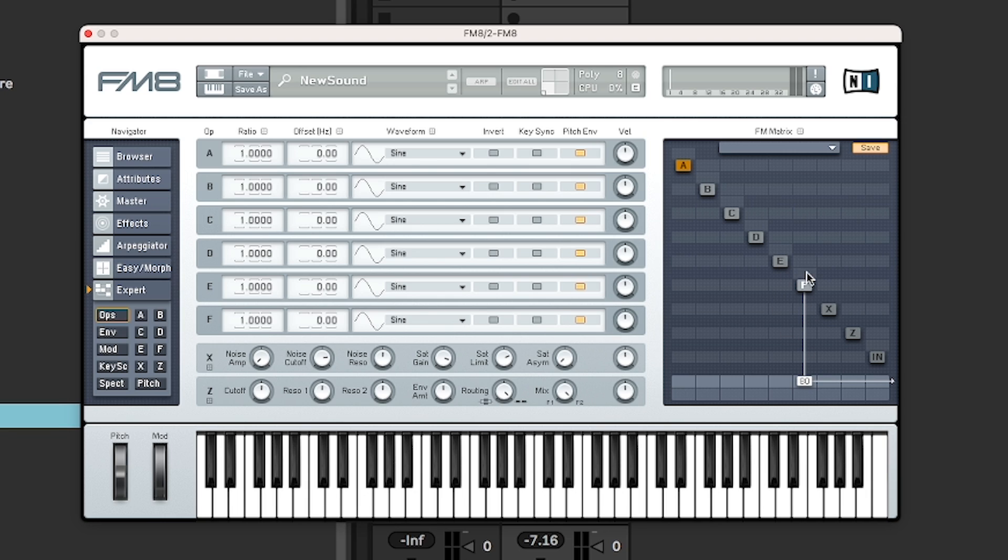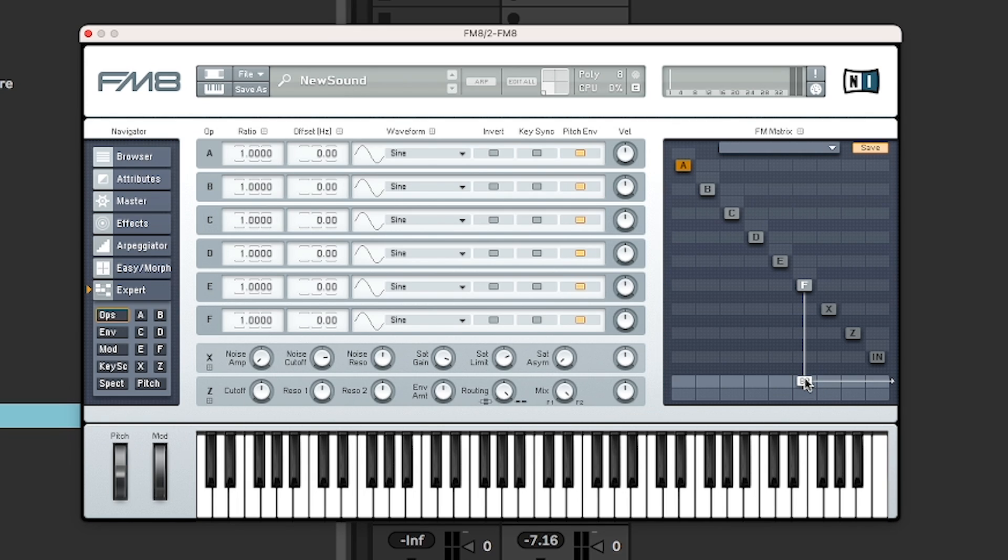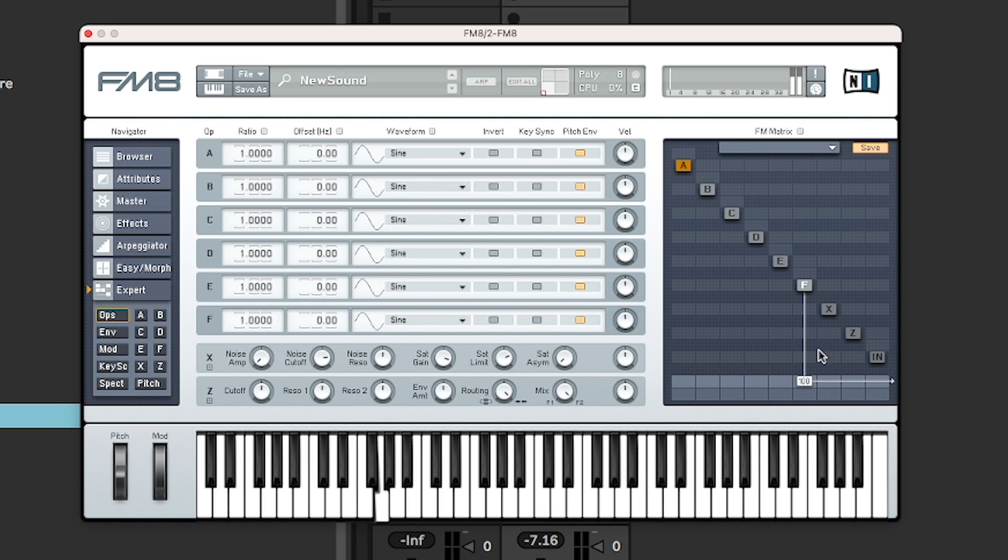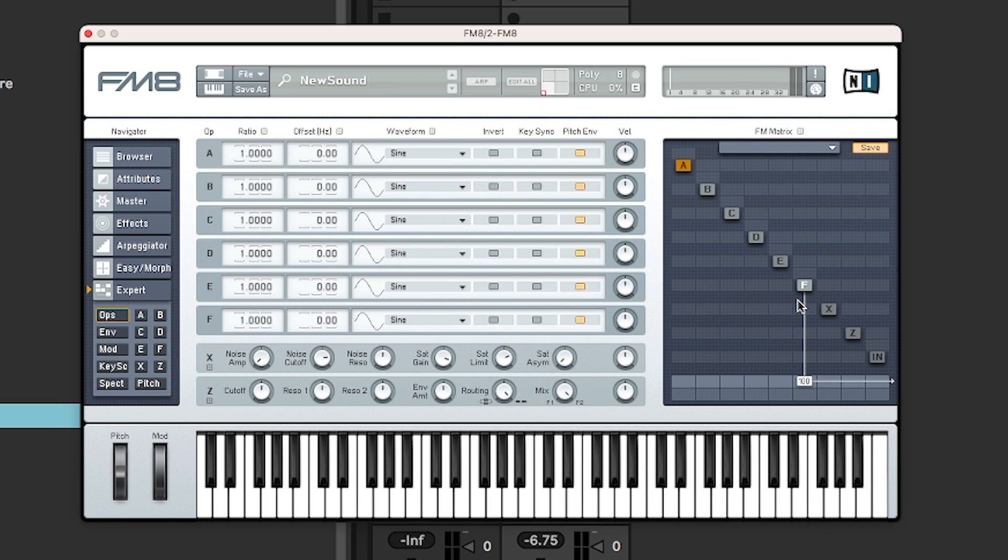So as you can see here, F is highlighted in white and it goes down here and it says 80 here. Anything that is connected to that strip down here is a carrier. That's basically something that you will hear. So that's it. We only got one operator and it's using a sine wave at the moment.